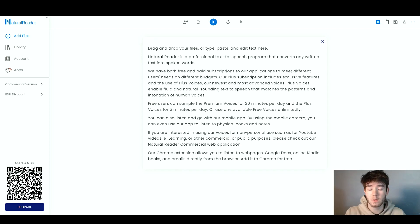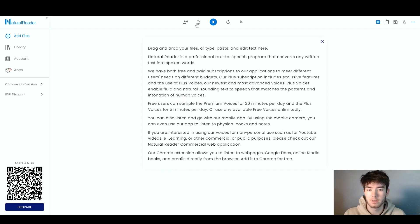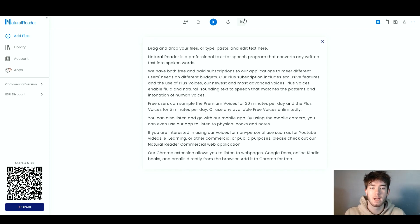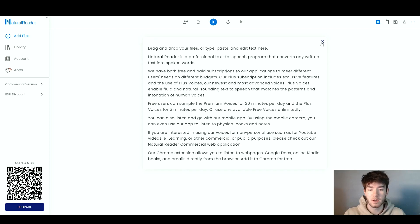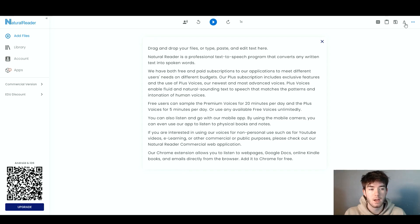In the middle is where the main area actually happens. You have your text right here and then you can choose to play it. You can change the voice, rewind or fast forward, and then change the speed. There's also a little X if you want to add your own files, and over here we have some other buttons like save and text.